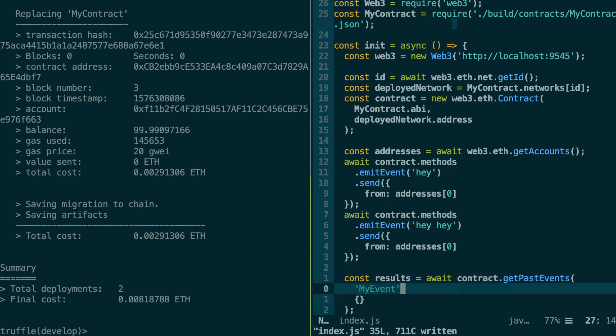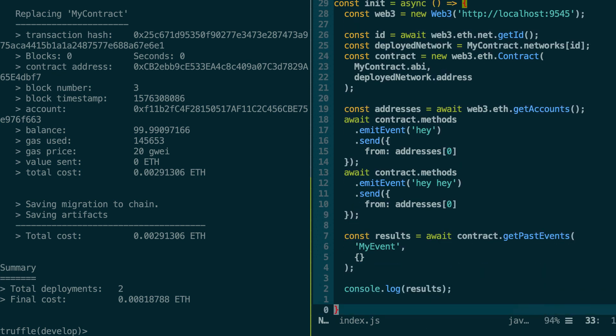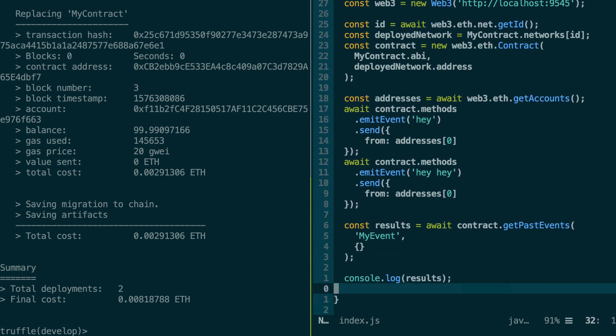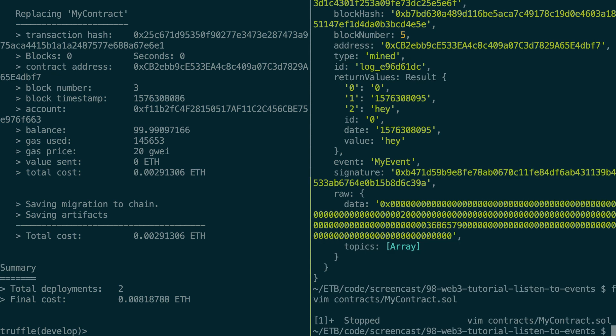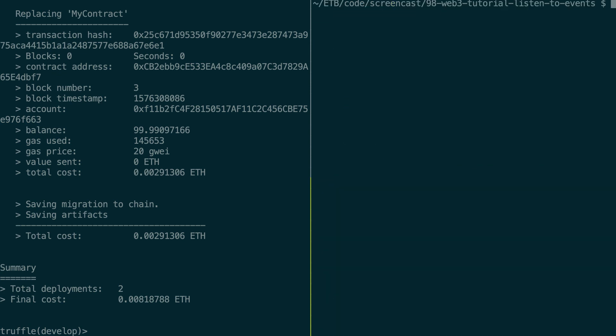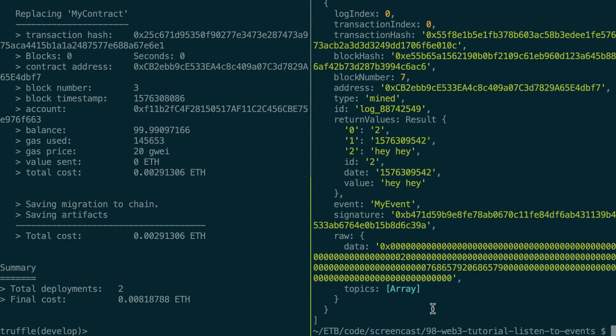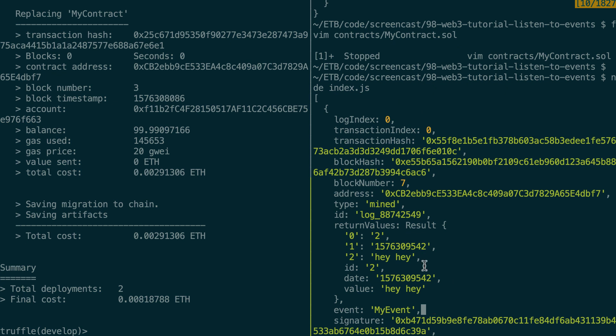All right, so let's make sure that I console log the result. Yes. So let's save this. And let's execute the script again. Okay, so let's see what we got back from this getPastEvent function. So we got an array of events.